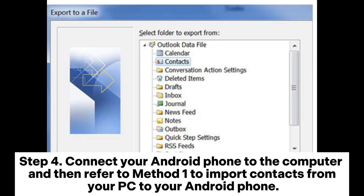Step 4: Connect your Android phone to the computer and then refer to Method 1 to import contacts from your PC to your Android phone.